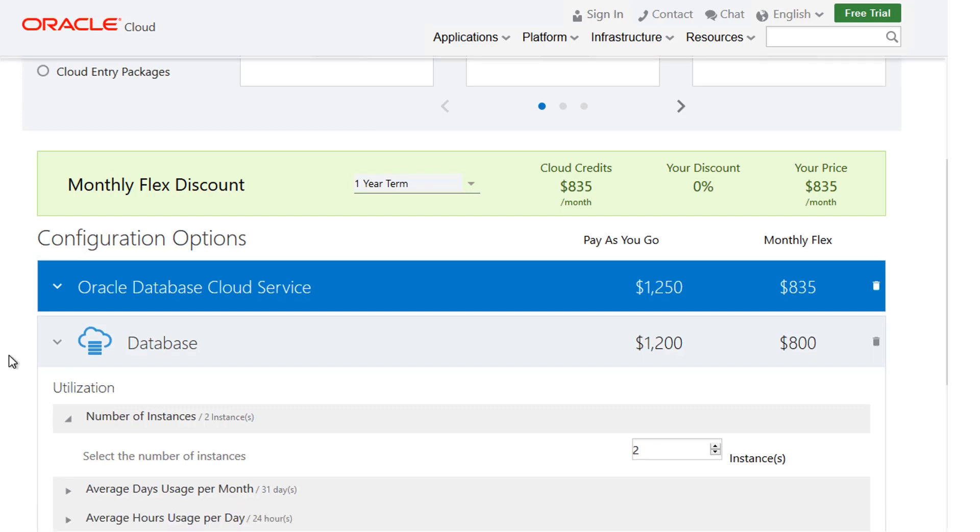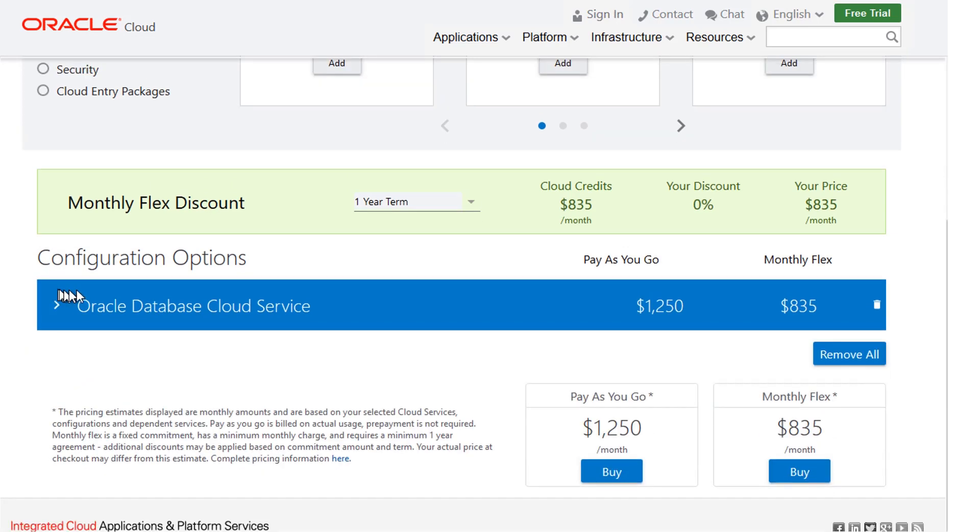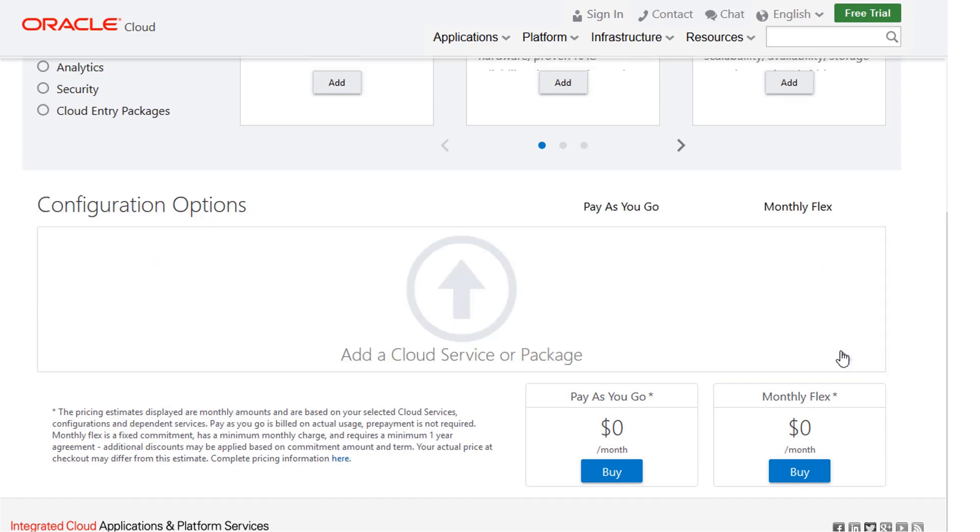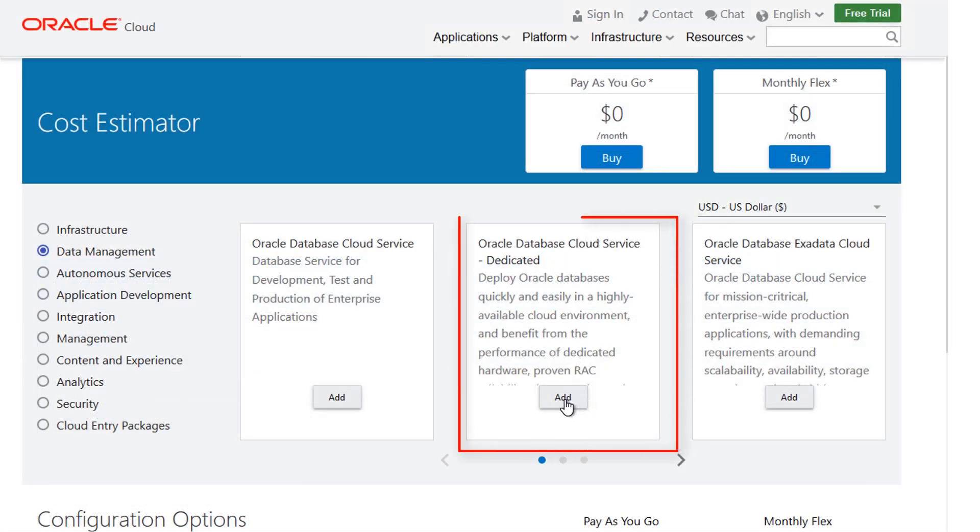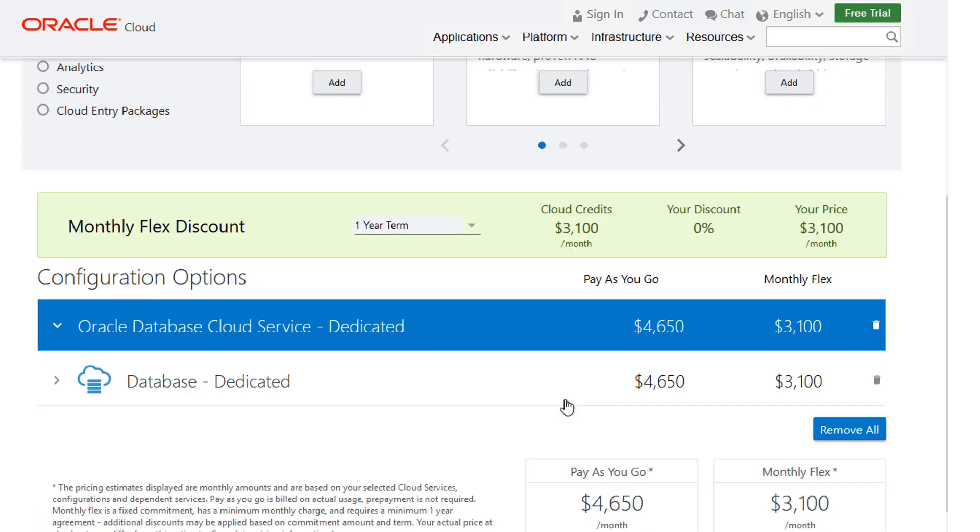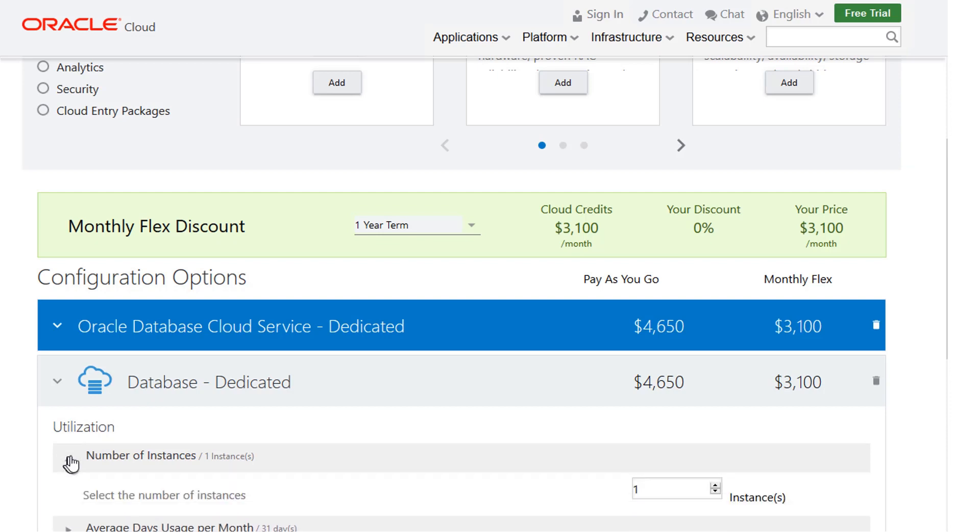For example, let's start over and select Database Cloud Service, this time with real application clusters for high availability. Now we'll add another instance of the database so we can have one for our development team and one for production.